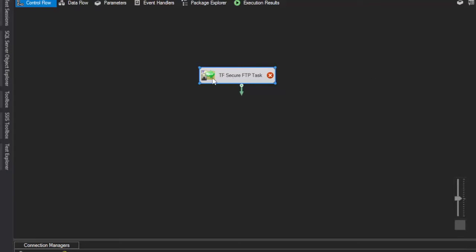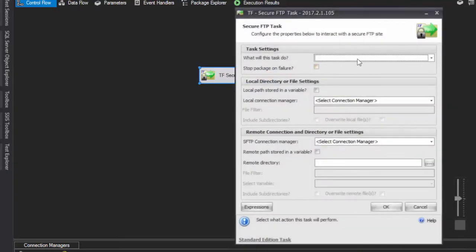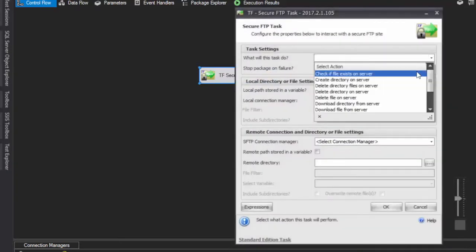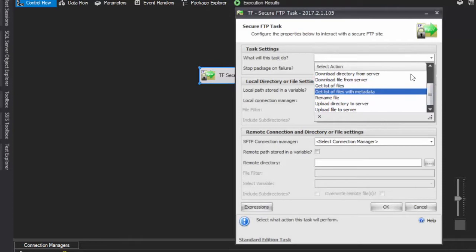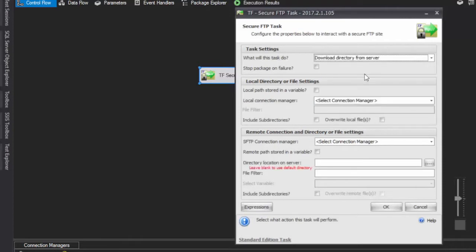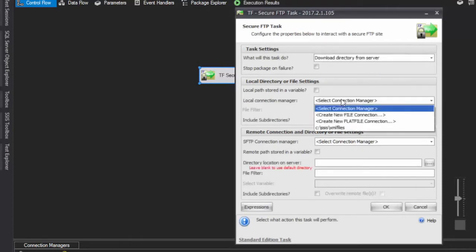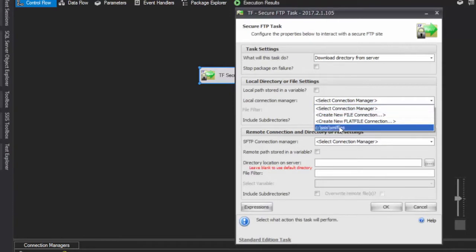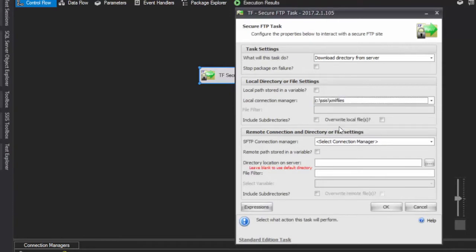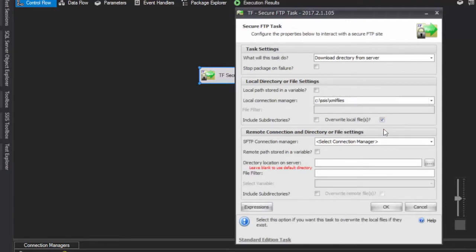First, configure the task to download directory from server. Choose the local file path where all downloaded files will be stored. In this example, a directory for SSIS XML files is already set up. Enable the option to overwrite local files so they are replaced when downloaded from the server.